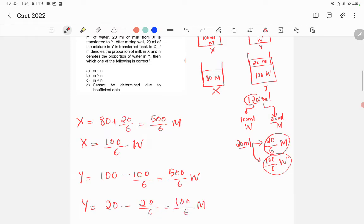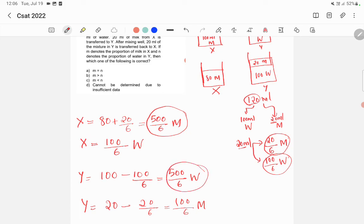So the amount of milk in X is 500 by 6, and the amount of water in Y is also 500 by 6 ml. So the proportion of milk in X is actually equal to the proportion of water in Y. So option A, M equal to N, is the right answer.